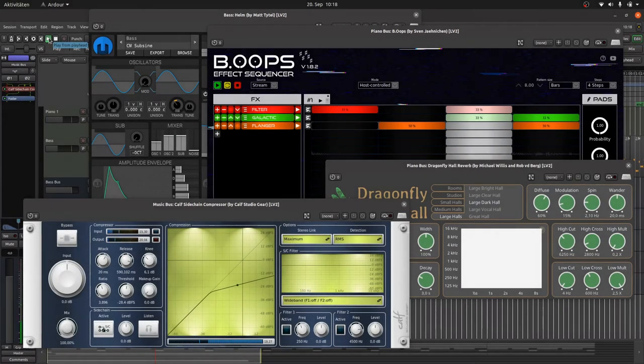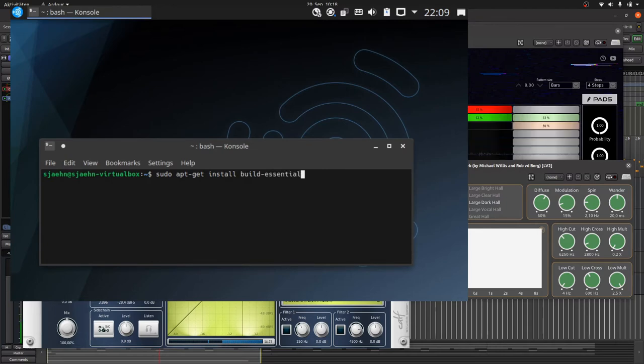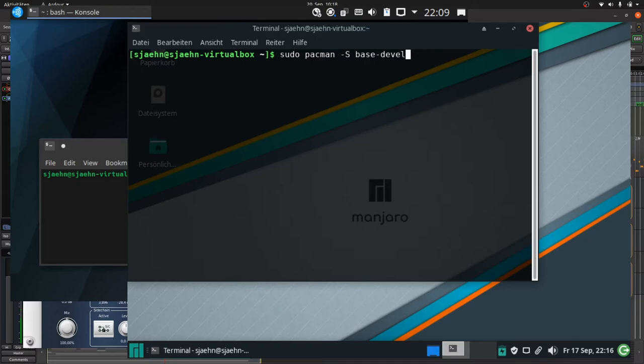You can get them using the terminal for instance with sudo apt-get install build-essential on Debian Linux based systems, and with sudo pacman-S base-devel on Arch Linux based systems. The installation on other systems, especially on Windows and Mac, will differ.